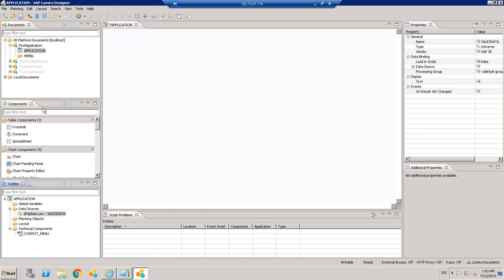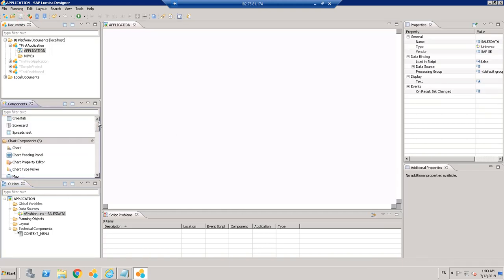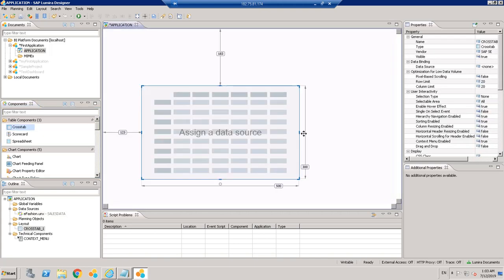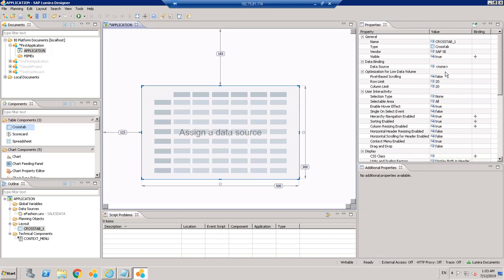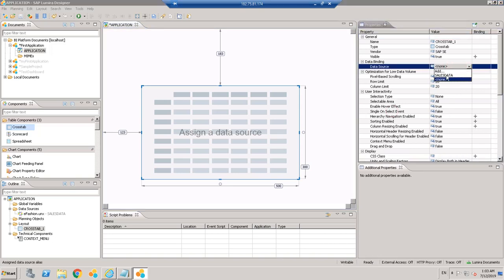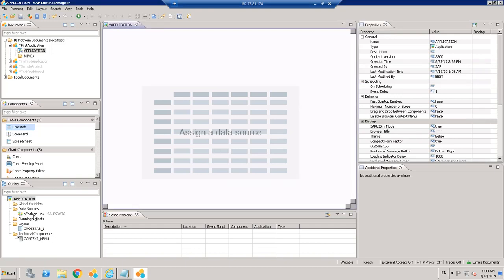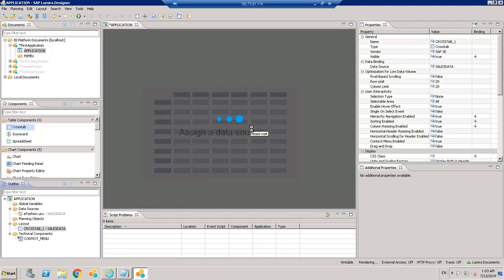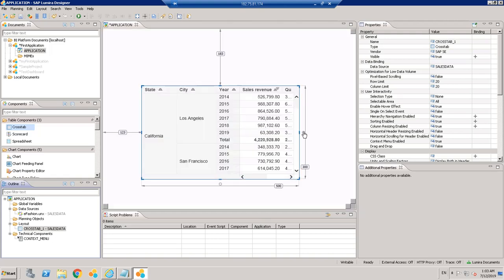Now we have the data source ready. We will explore components separately in detail, but for now let's take a Crosstab just to see how to assign a data source to it. Once we have this component, just drag it from the components panel on the left to the canvas — it will say 'Assign a Data Source'. You can assign the data source from the properties panel, or you can drag the data source directly onto the component — whichever option you prefer.